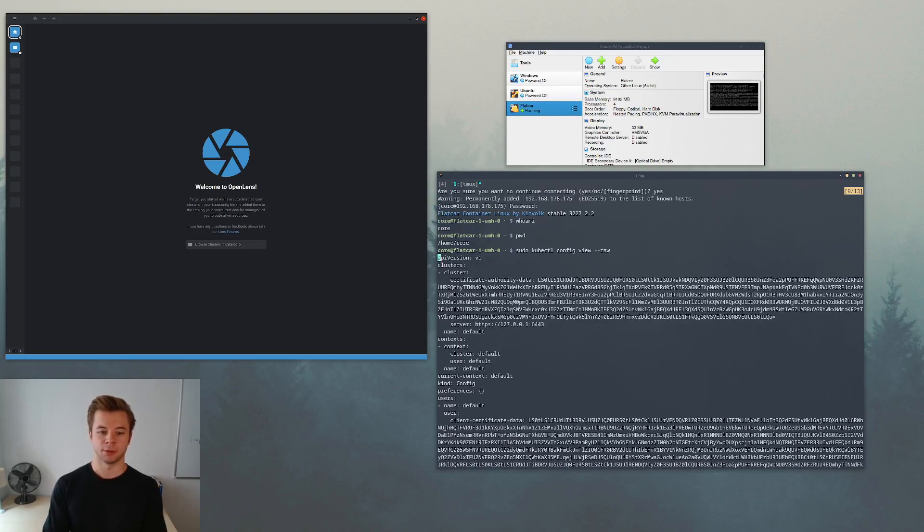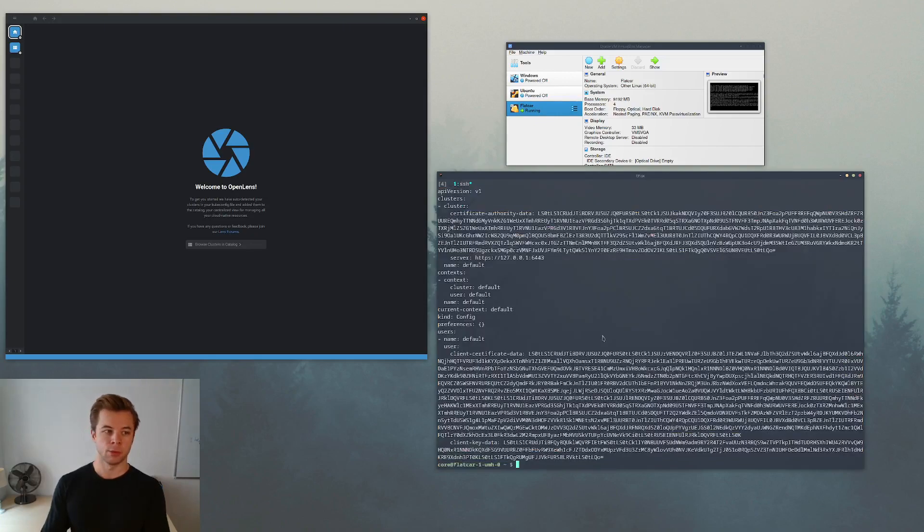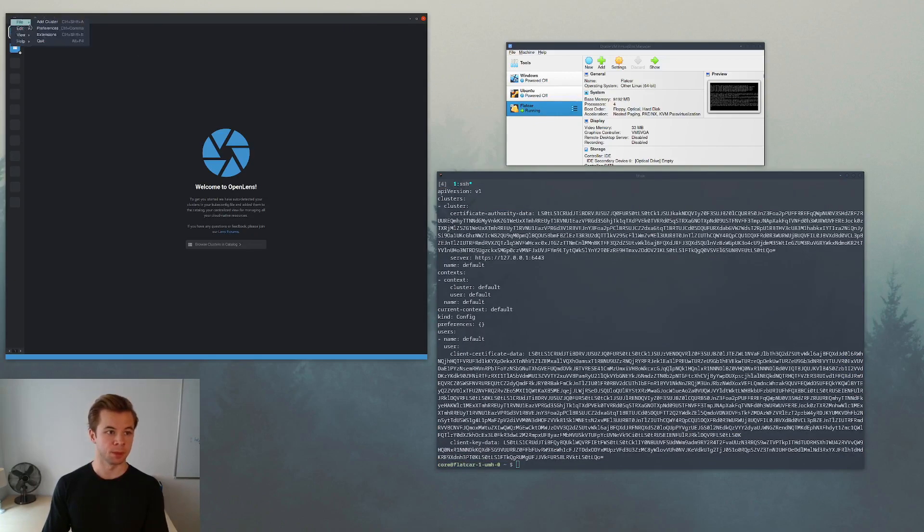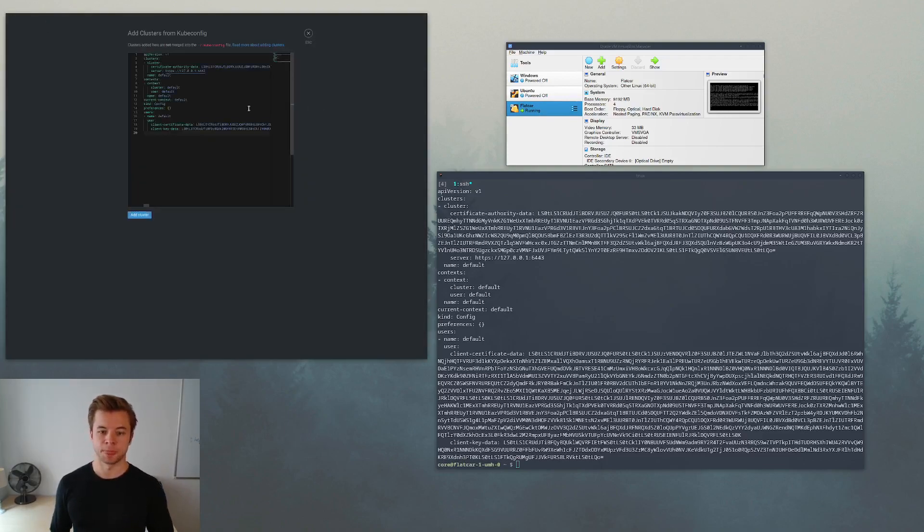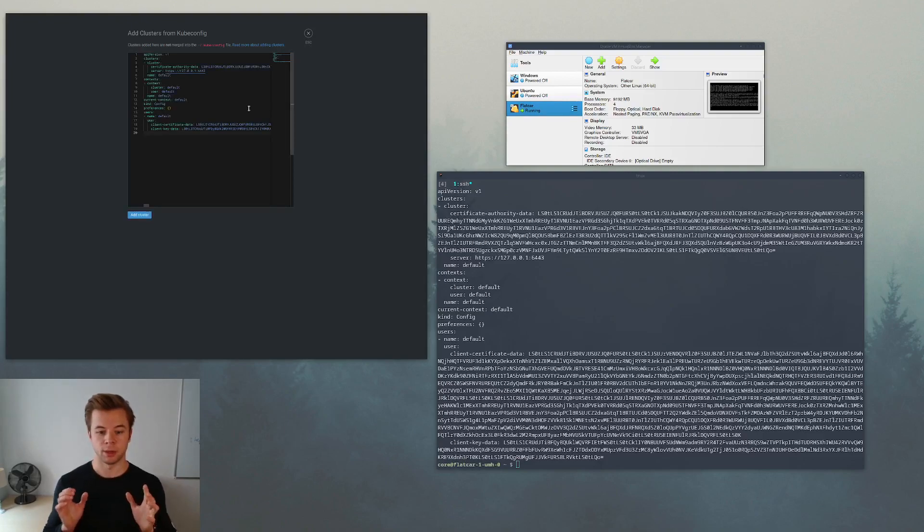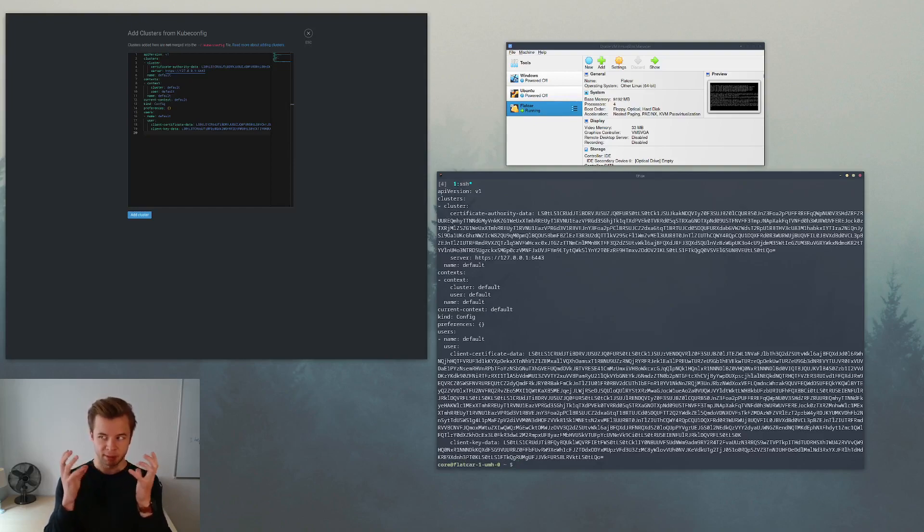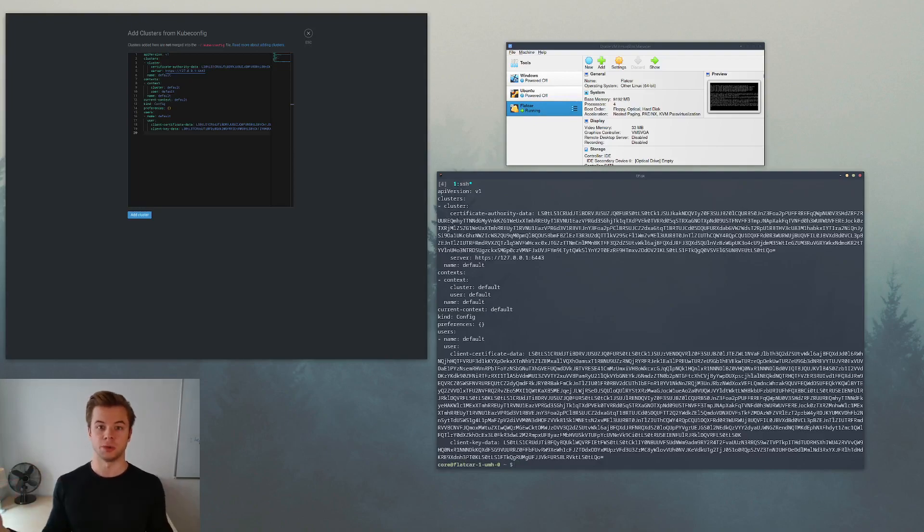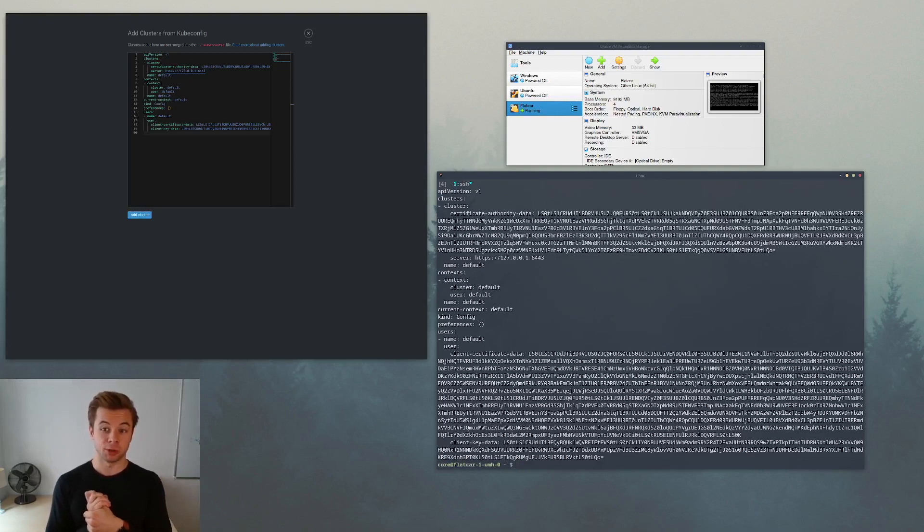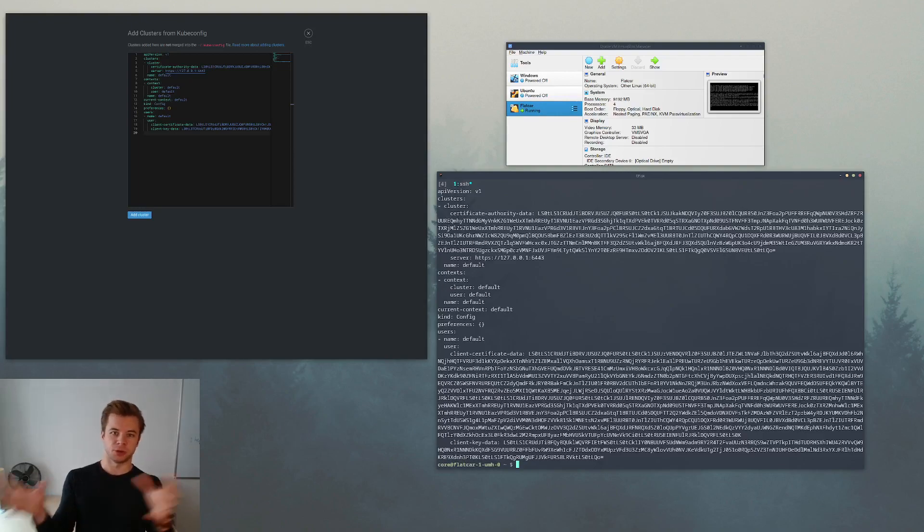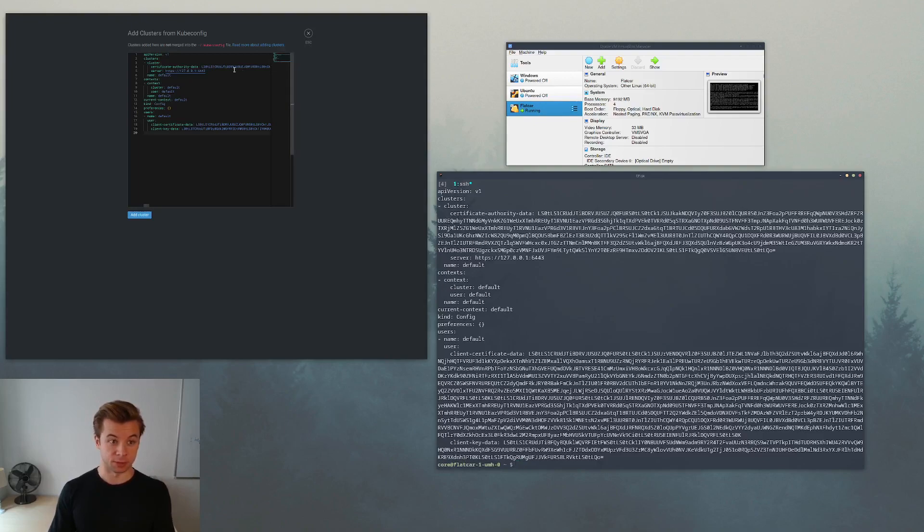Before we can do anything in our cluster we first have to give OpenLens information about our cluster. And this is exactly the output we have from this command. So if I would say copy this information from api version all the way down, we can then say that we open a new file, we add a cluster, and it will prompt us for the information of this cluster.